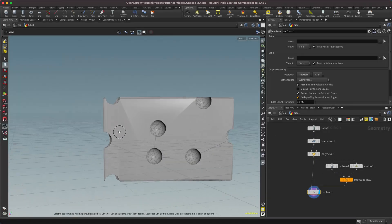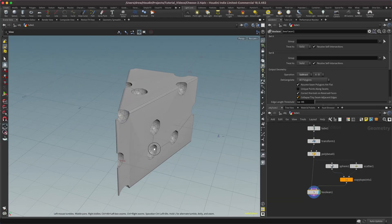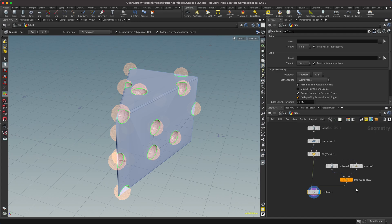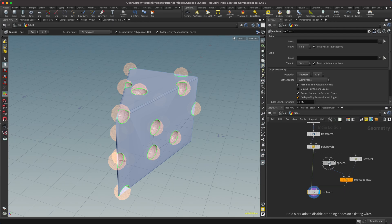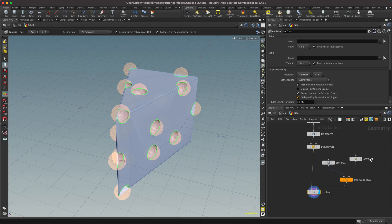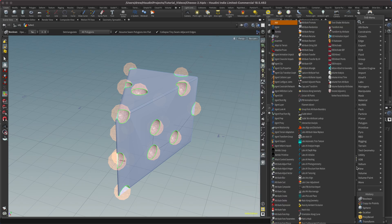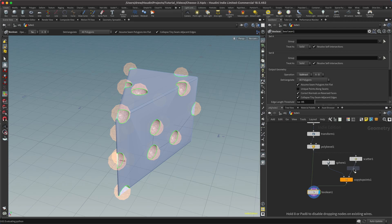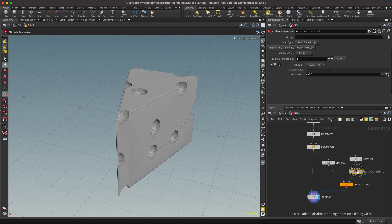We also want some variation in the size — right now all of those spheres are the same size. The way we do that is with attributes. If you haven't used Houdini much before, attributes are really where it's at. What we want to do is take an attribute that's different for each point and use that to control the scale of the sphere, using an attribute called pscale on these points. So I'm going to hit tab and add an attribute expression, which is a quick way to create pre-made code that changes the pscale attribute per point.